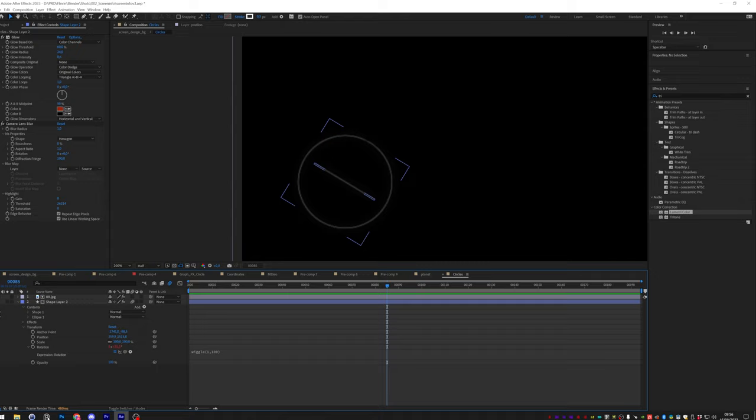For the rest, it was all done in After Effects, with expression animation mostly.